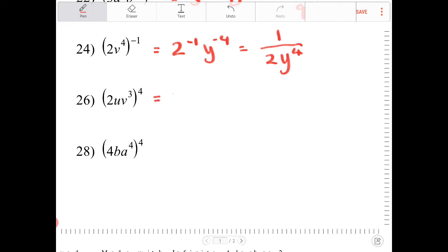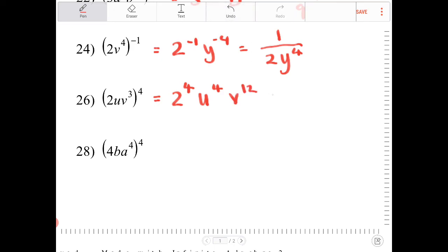This one gives 2 to the fourth, u to the fourth, v to the 12th, which is equivalent to 16 u to the fourth, v to the 12th.